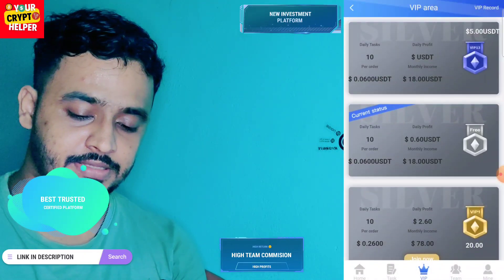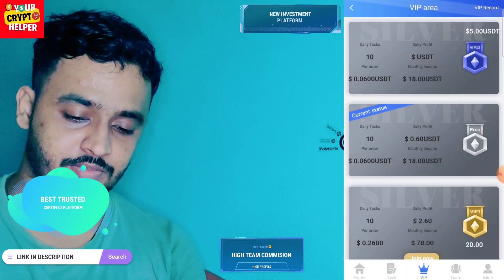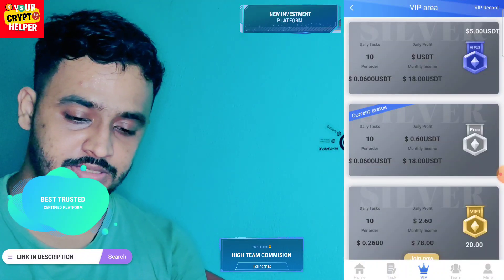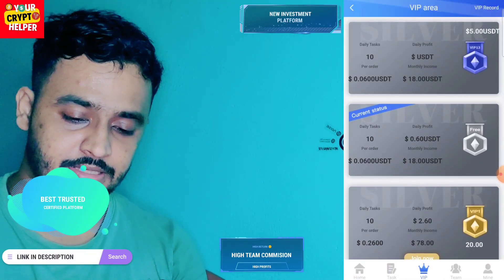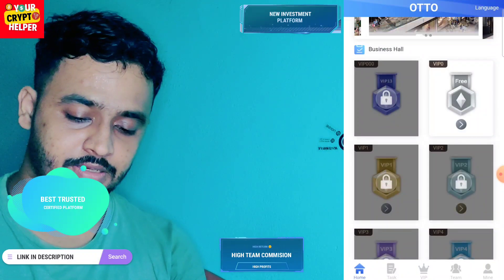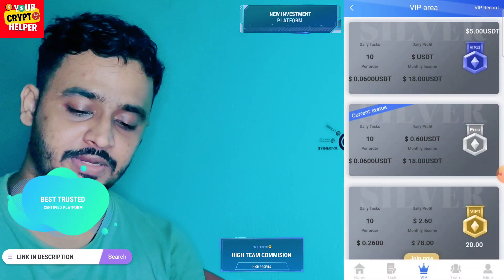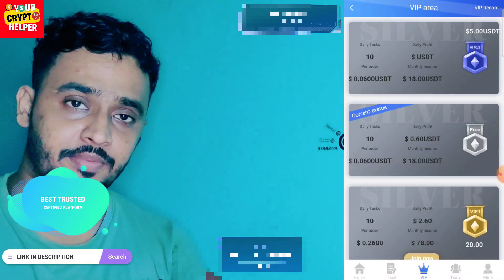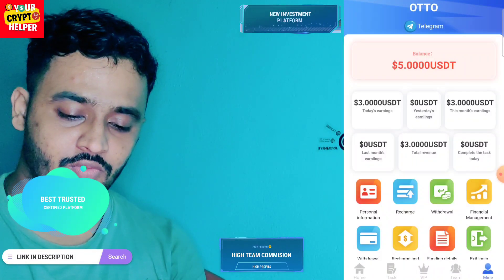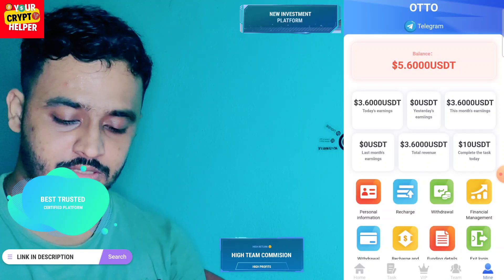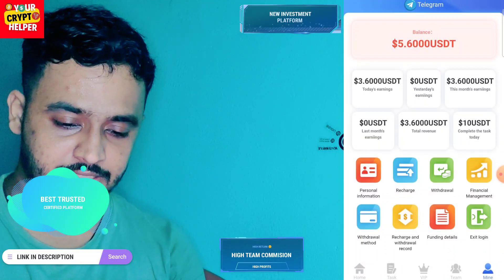Click on VIP 1 and click on Enable, then you can easily do tasks if you deposit more on this platform. Here you can see — click on Confirm. After depositing successfully, you have to activate your VIP. Now I can withdraw from this platform.